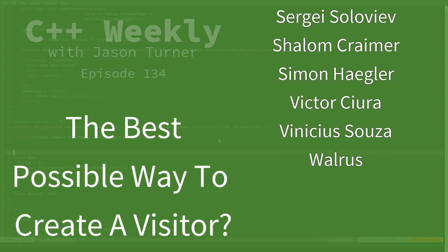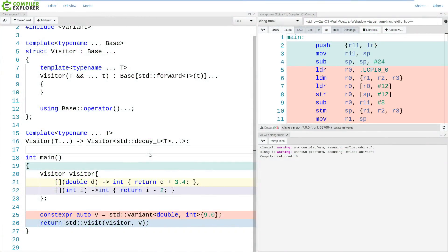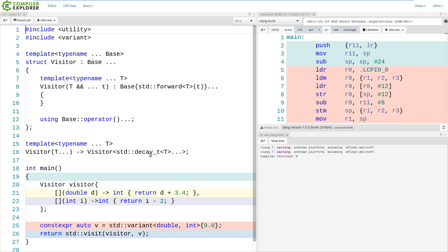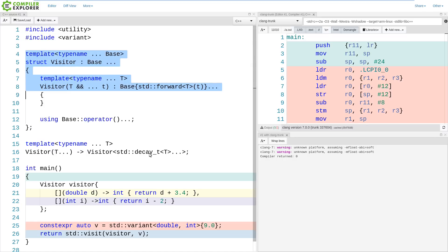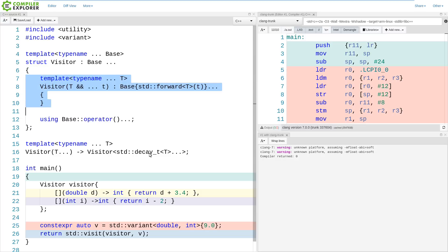Now, when I last talked about inheriting from lambdas, this is effectively the code that I left off with. I had some sort of visitor that was a struct that used variadic templates to inherit from a set of lambdas, and then I have this constructor that initializes all of the base classes, and I'm using variadic using, which was a feature added in C++17, to be able to actually import all of the operator parens into my local space.